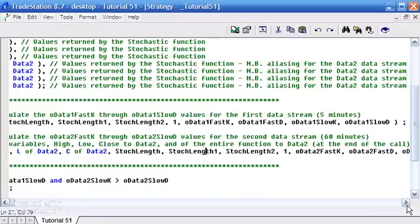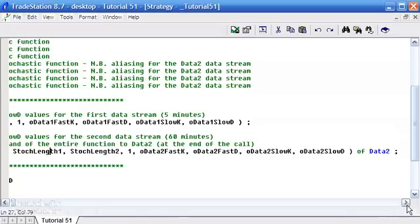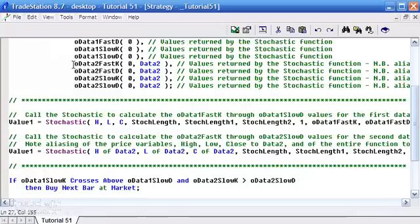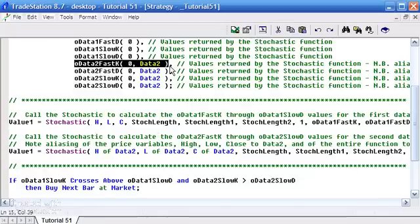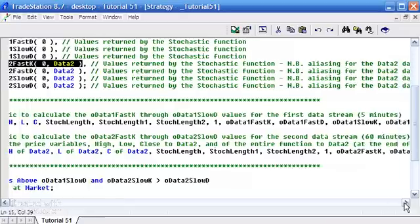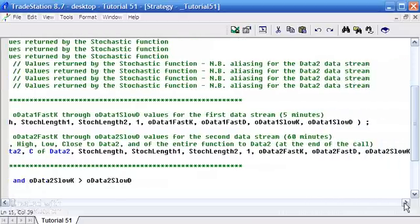Just go to the end and you'll see it says of data 2. The other thing that we've done is when creating those data 2 variables, you'll notice that we put in a 0, data 2, 0, data 2. As I put in the comment, that is called aliasing for the data 2 data stream.